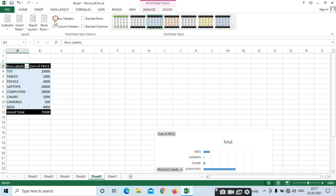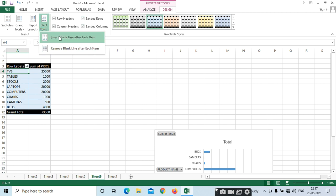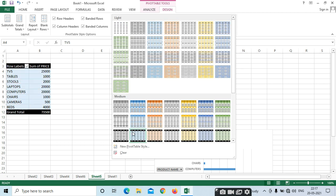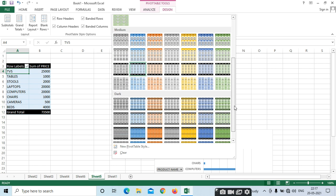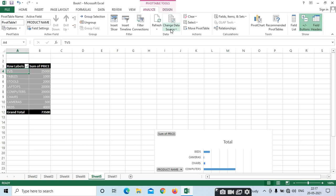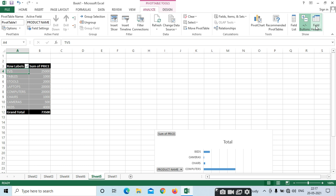If you want to remove the row headers or column headers, you can do so — headers mean designs. If you want to apply or remove them, we can do that. Here we can see all options, and we have different styles available. In Analyze, we can change the data source, use Pivot Chart, and manage Field Headers. If you want to remove or add the field, just select here.